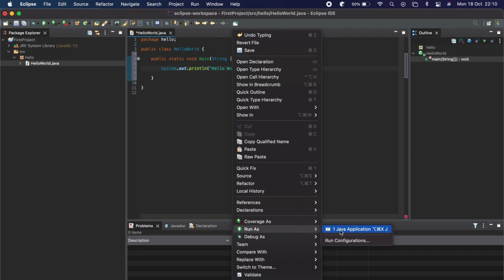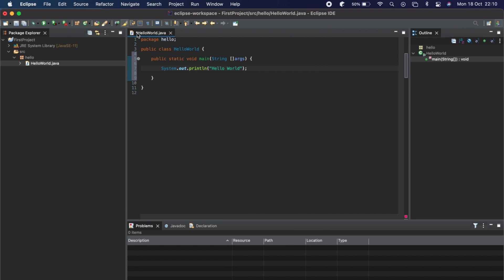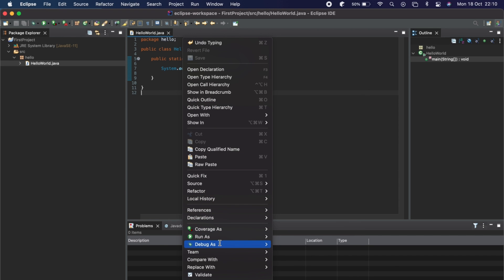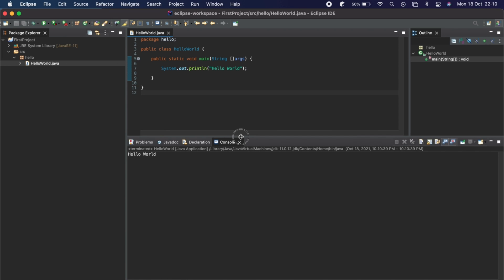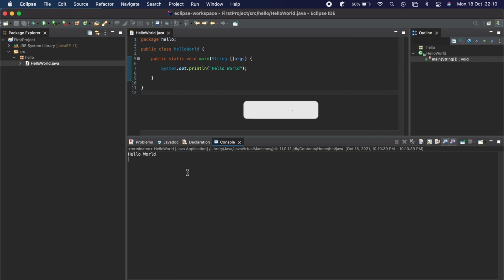Before running, make sure to save the file — press Command+S to save. You'll see the asterisk disappear once saved. Then right-click the file, go to Run As, and click Java Application. Once you have the Java JDK installed, you can see the 'Hello World' output shown in the console at the bottom. That's how you install Eclipse IDE for Java Developers on macOS. Thank you for watching — don't forget to like, share, and subscribe!